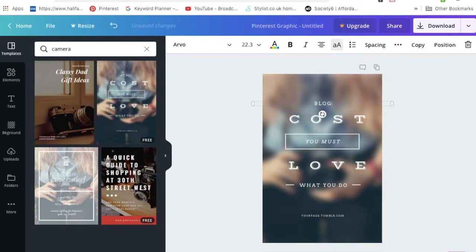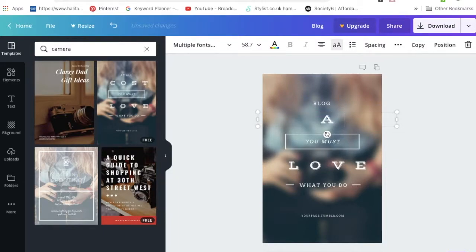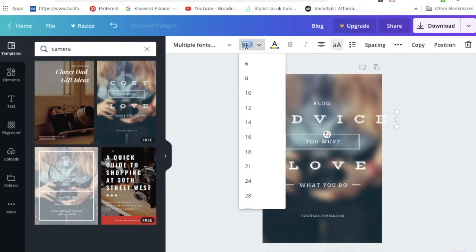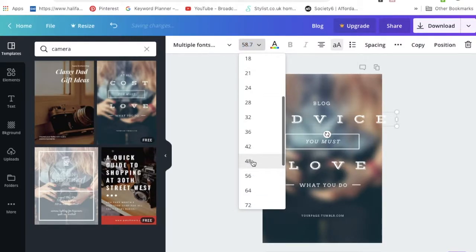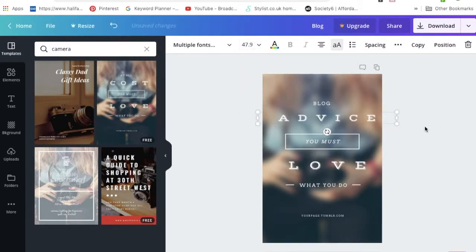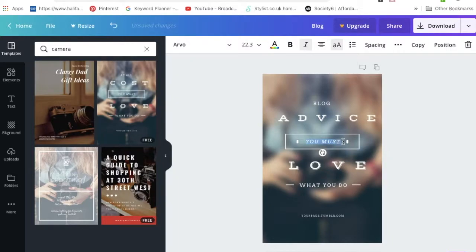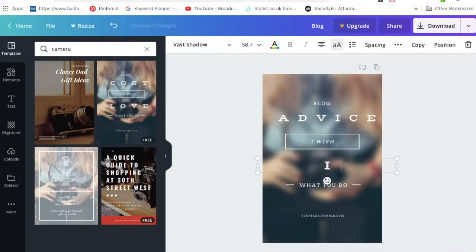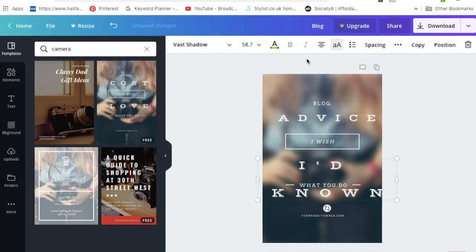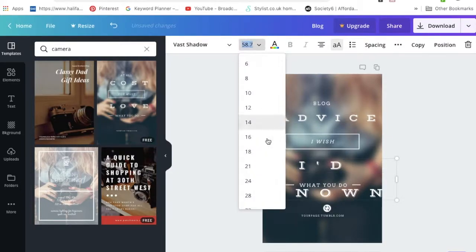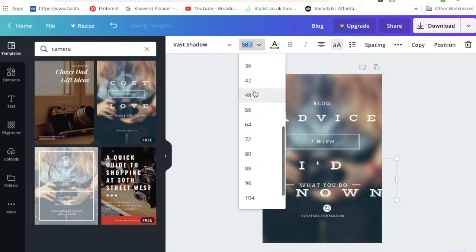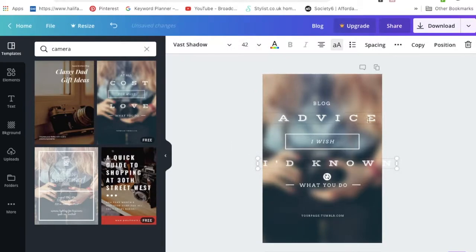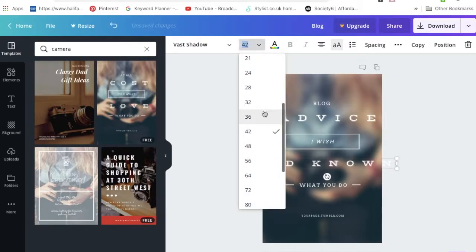I'm just going to change the writing. Blog advice, that's a little bit big so we're going to make it smaller. That looks a bit better. In the middle, blog advice I wish I knew. You can just play around with the font sizes.